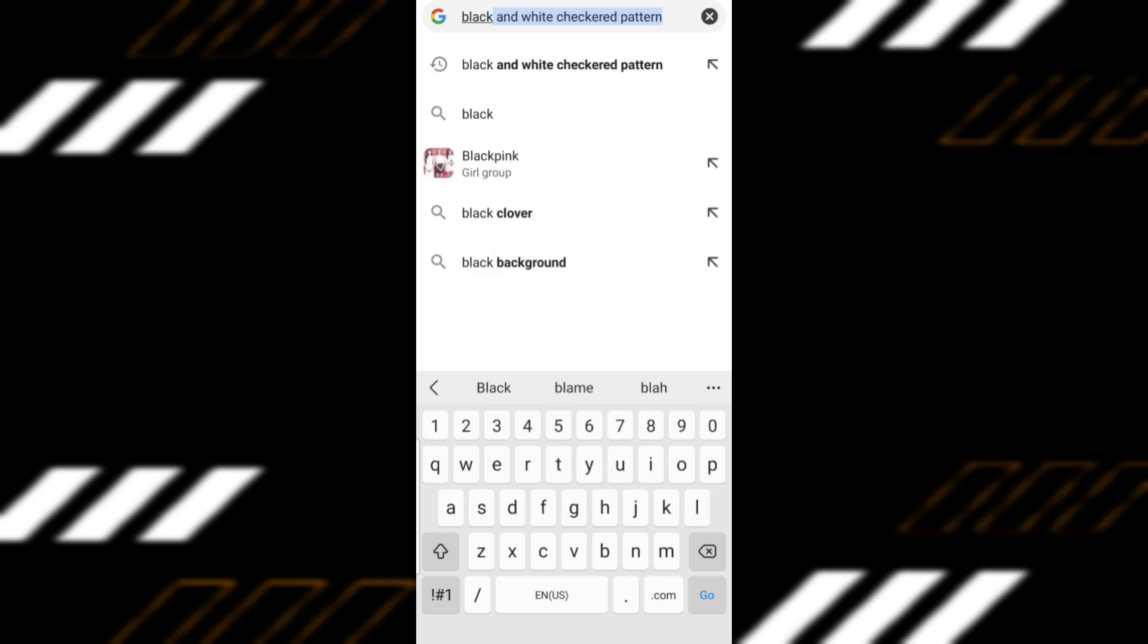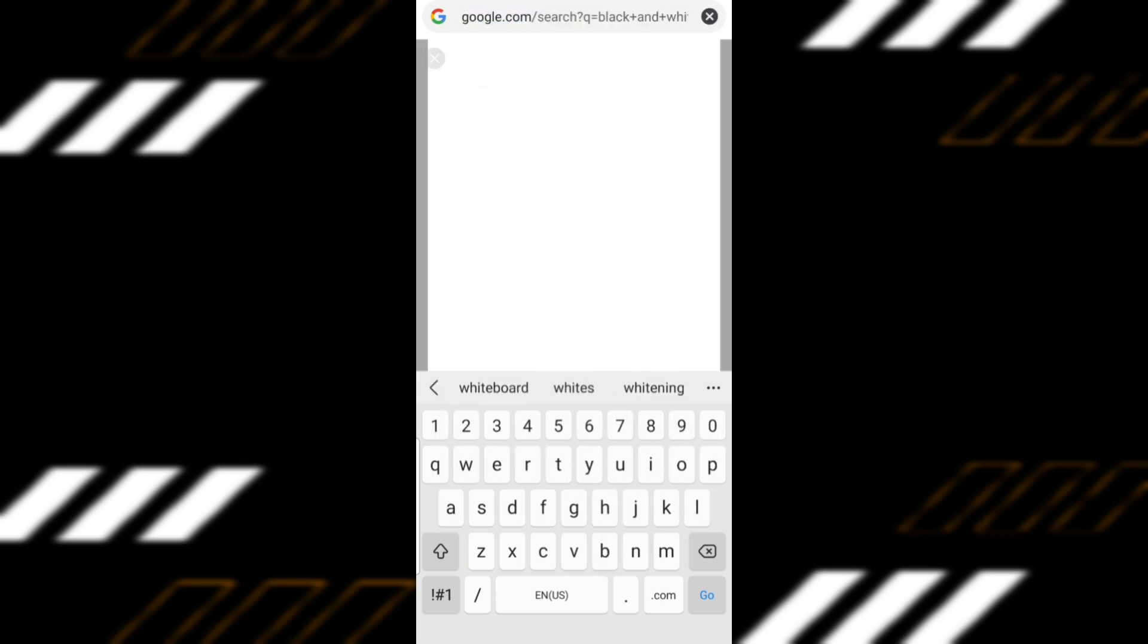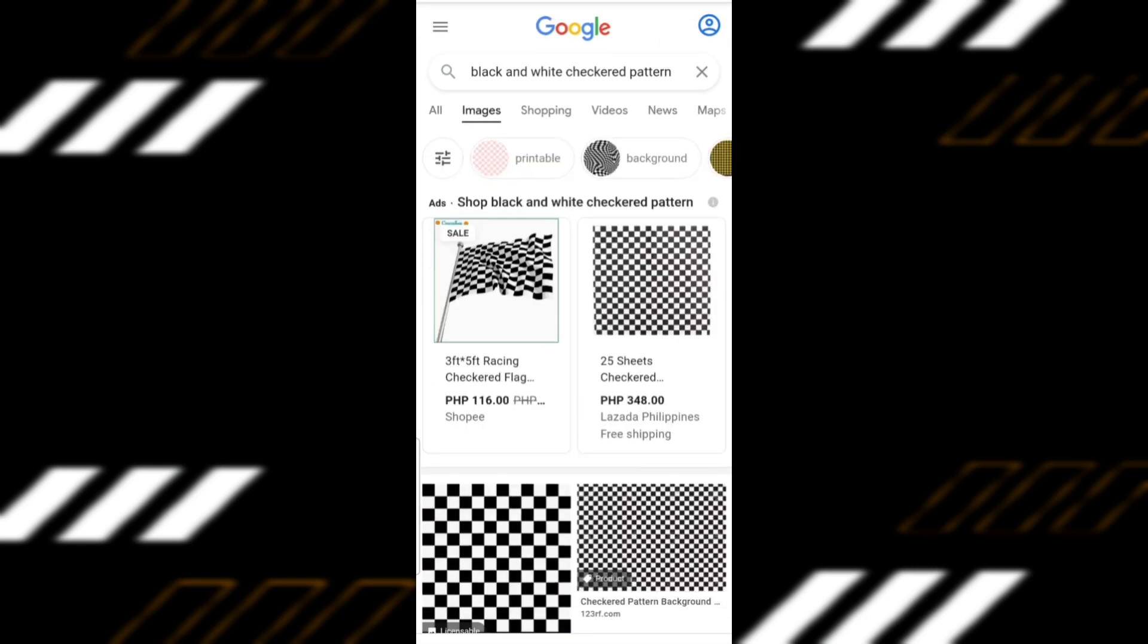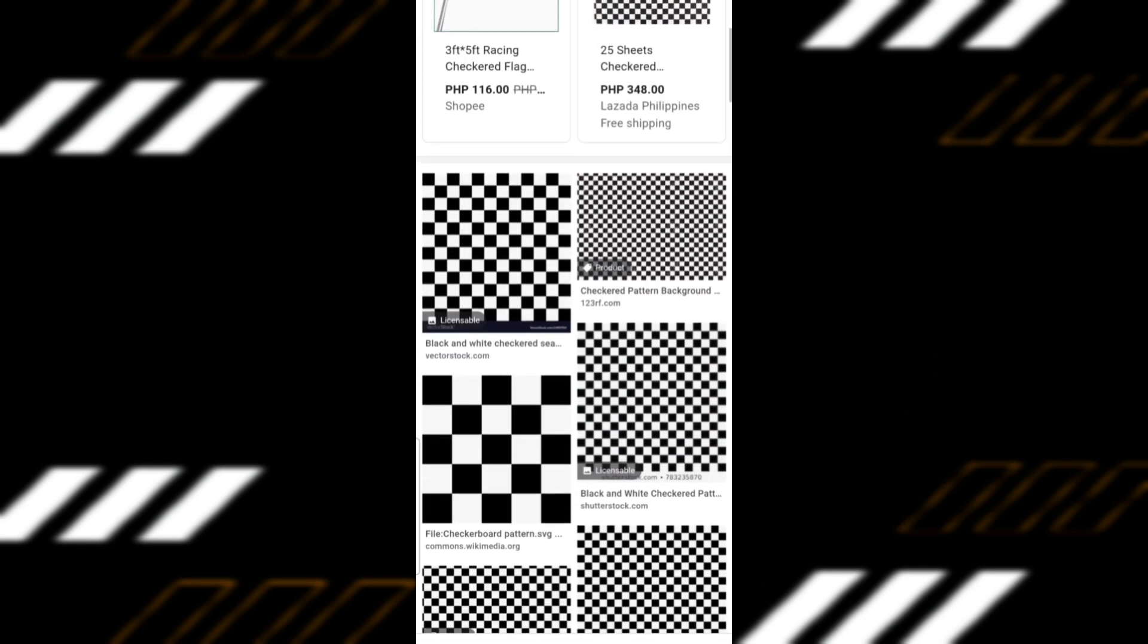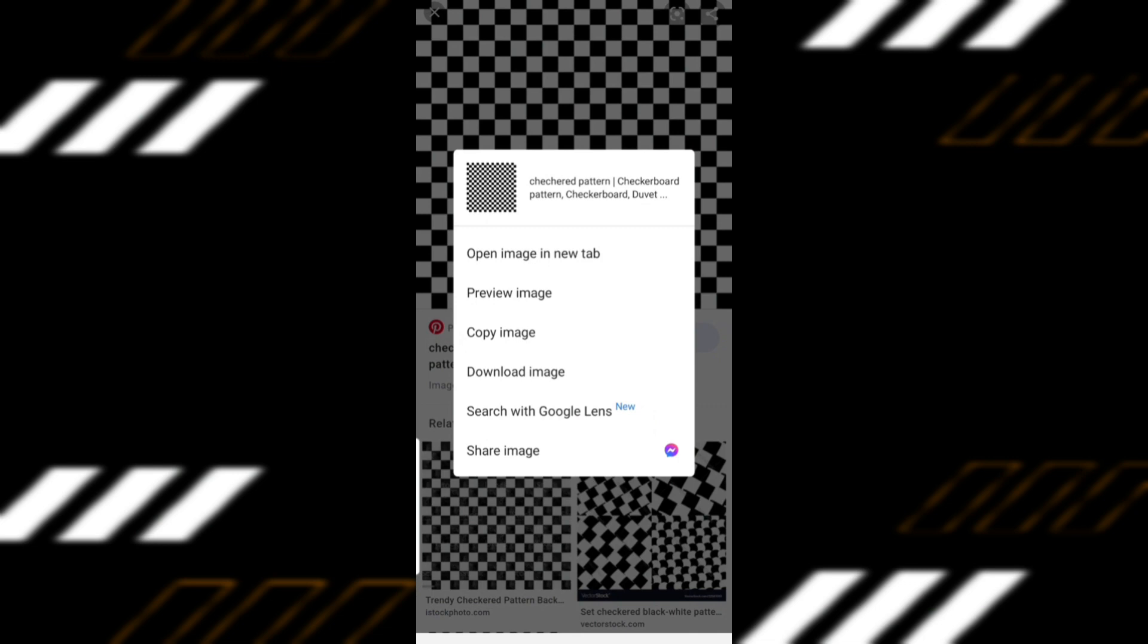Now look for a pattern in Google that you want to put on your letter. Because we're making this for a Disney Cars theme, I chose a black and white checkered pattern. Download the file.